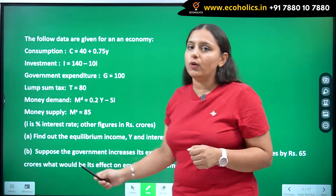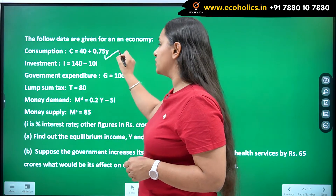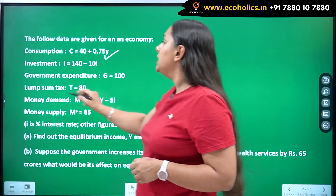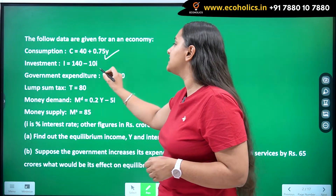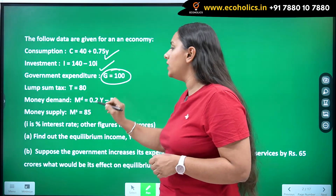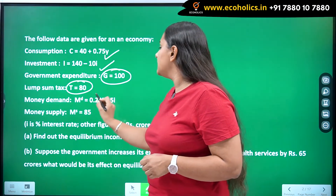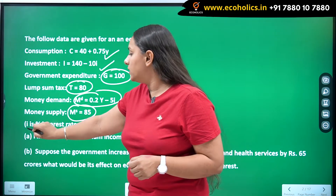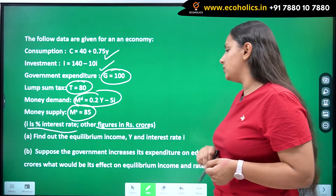This is the data given to us for this question. We have been given the consumption function: C = 40 + 0.75Y. The investment function is given by I = 140 − 10i. Government expenditure is given as G = 100. Lump-sum taxes are equal to 80. Then the money demand function and money supply function are given. Here, i is the interest rate and other figures are in rupees crores.